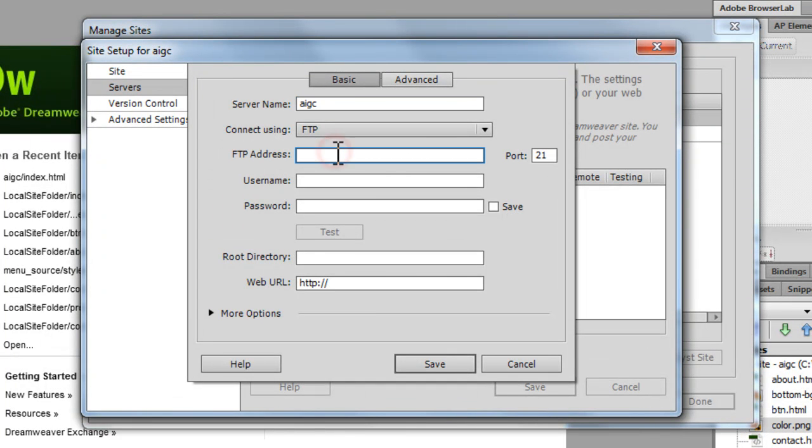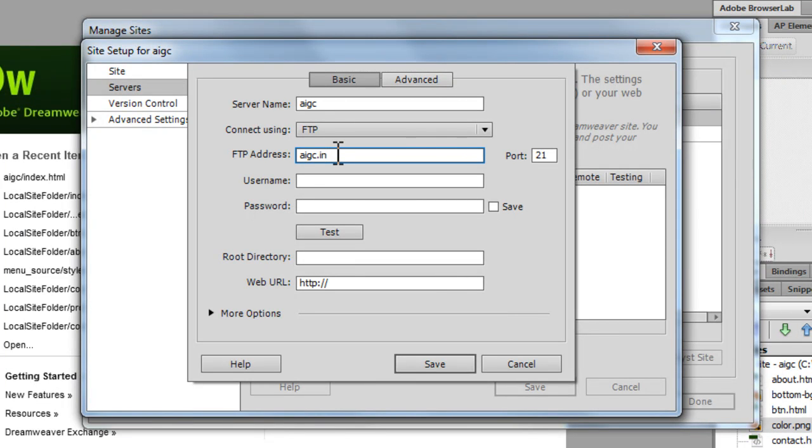The FTP address usually is your website name. In my case AIGC.in. But all the information, the username, the password, etc., you should grab it from your hosting account.